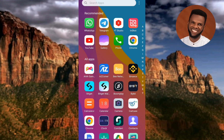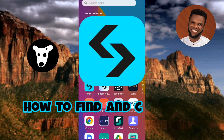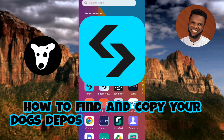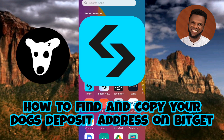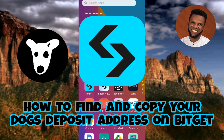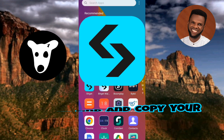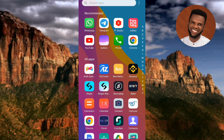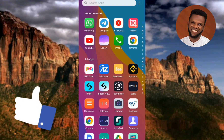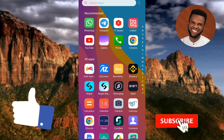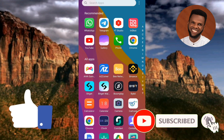Hi guys, welcome back to my channel. In today's video tutorial I'm going to be showing you how you can find and copy your DOGS deposit address on Bitget, so that you can claim your DOGS coin during a drop. It's very easy to do — just make sure you hang on to the end of this video. If this video is helpful to you, please consider liking, subscribing, and leaving a comment.